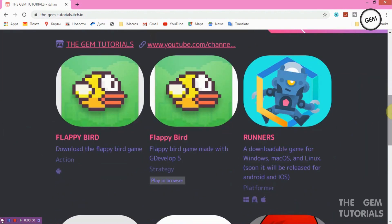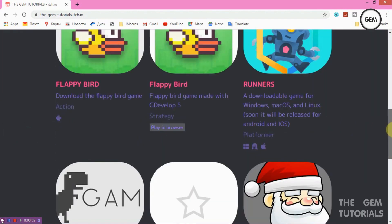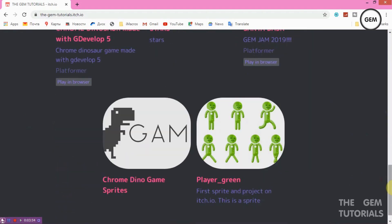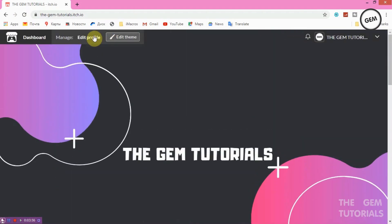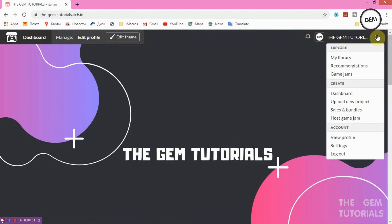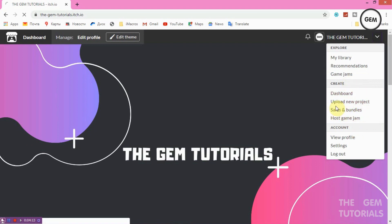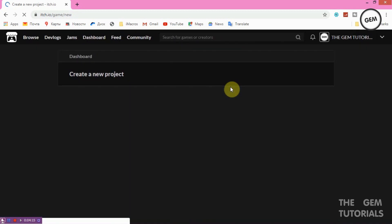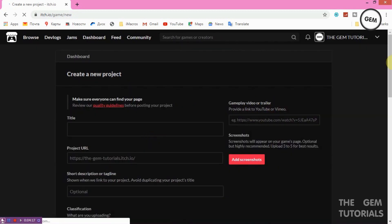Click on your account to get to your dashboard. From here you can create projects, upload new projects, manage sales and bundles, or host a game jam. All we need right now is Upload New Project, so just click on that.